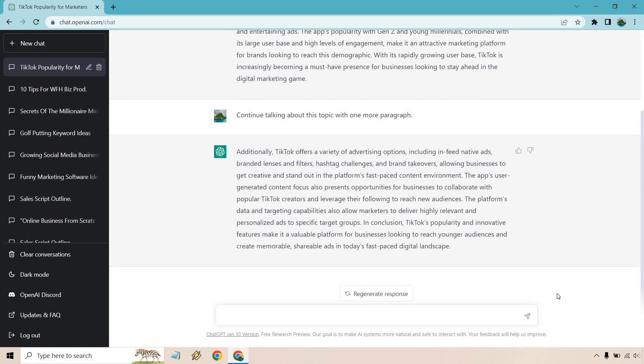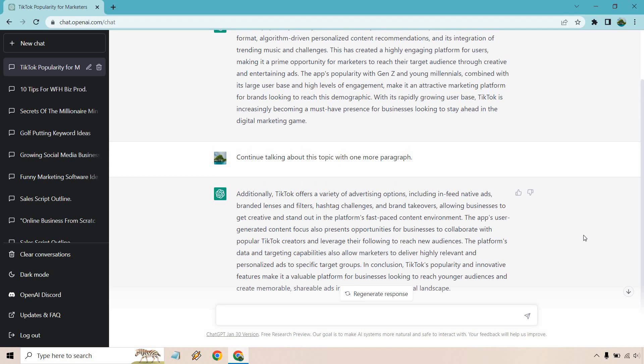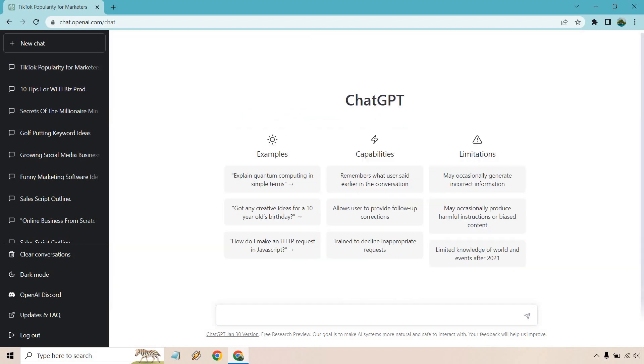Okay. So additionally, it offers advertising options like in-feed native ads, lenses and filters, hashtags, brand takeovers, allowing businesses to get creative. The app's user generated content focus also presents opportunities for business to collab with other TikTok creators. Let's see. Their targeting capabilities are also very relevant. And let's see in conclusion, once again, so it continues more on that talking more about business. So that was great.